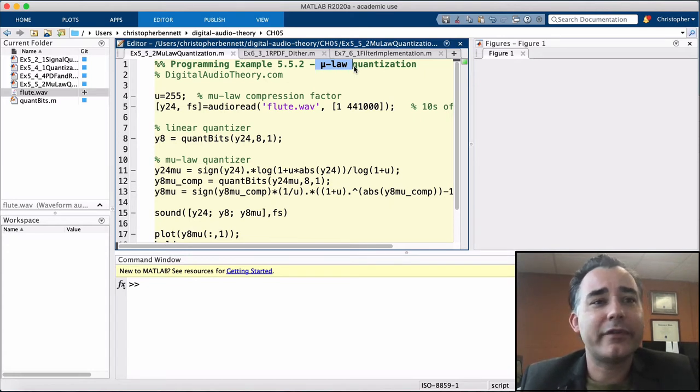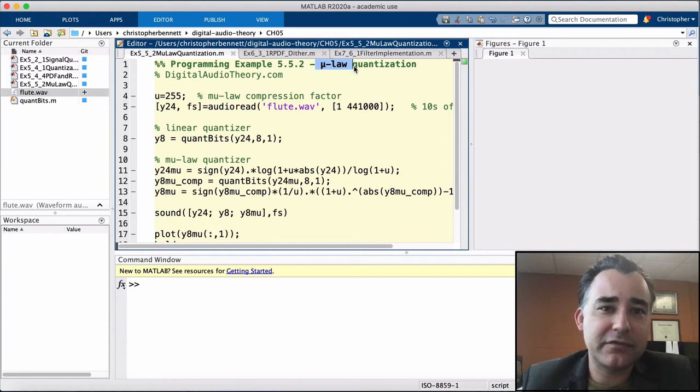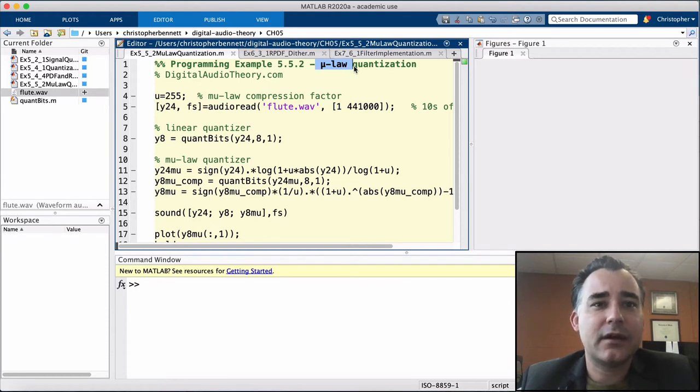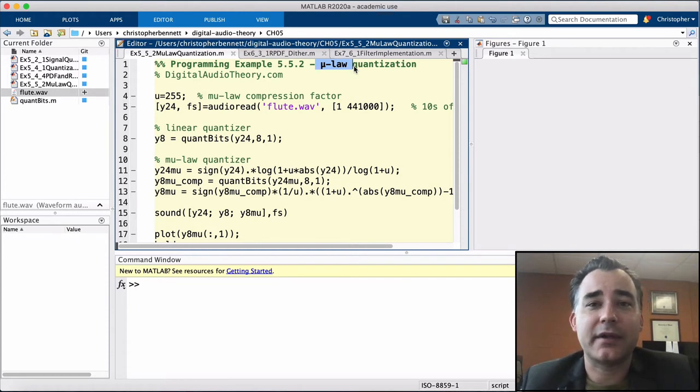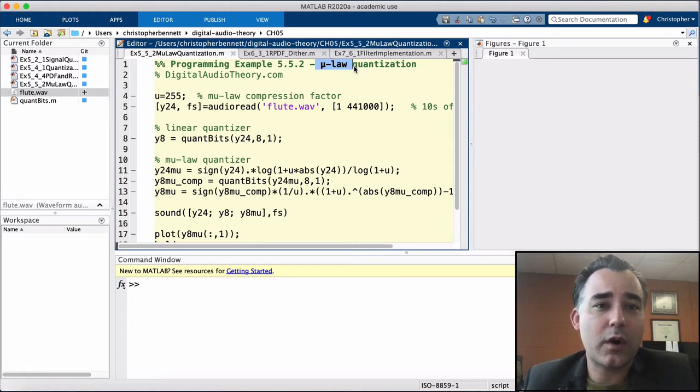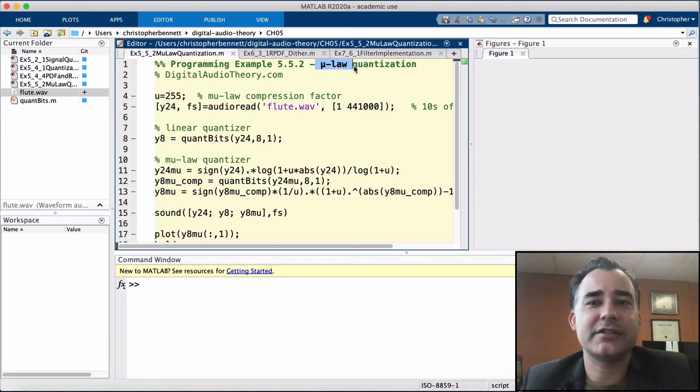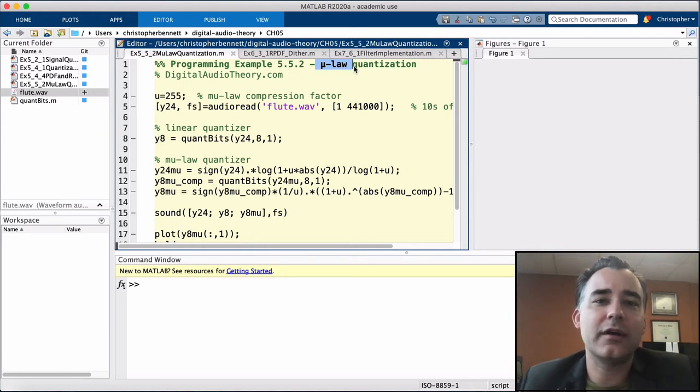For example, with an 8-bit converter, the constant mu is 255, at least in the United States and Japan. But a signal that has been digitized with the mu-law quantizer must also be reconstructed with a DAC that also utilizes a mu-law expander.